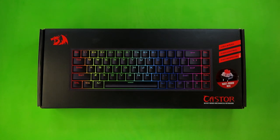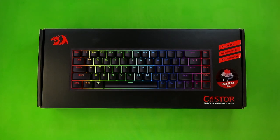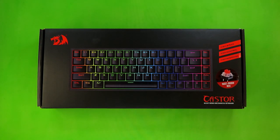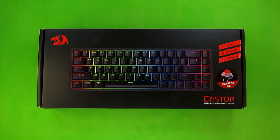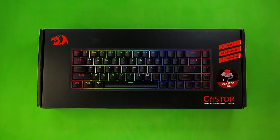What is up, everybody? This is your guy, Klai, and welcome back to Budget Buys. Today, I'm going to be taking a look at the Red Dragon K631 RGB, aka the Caster.